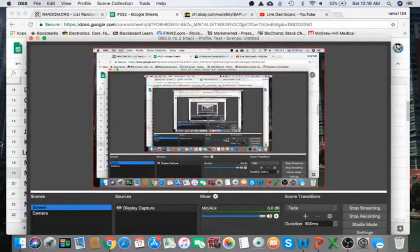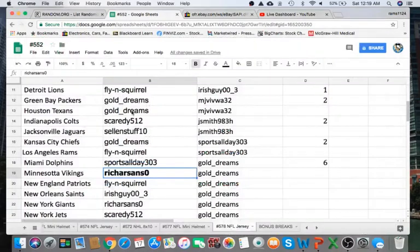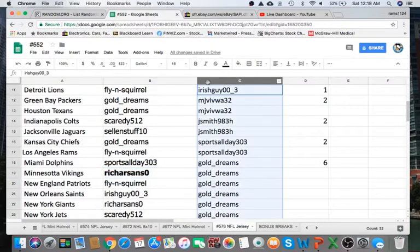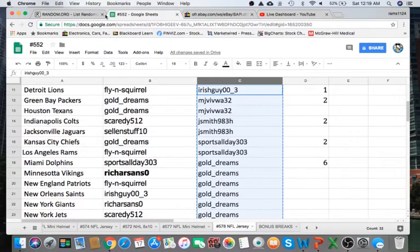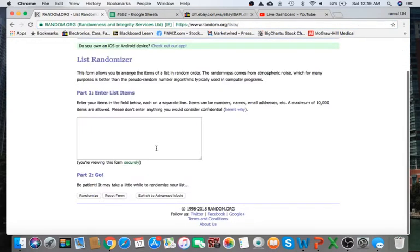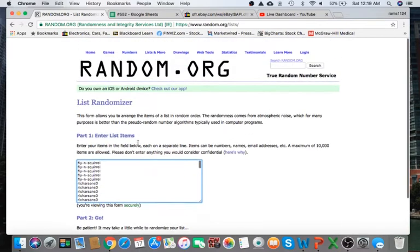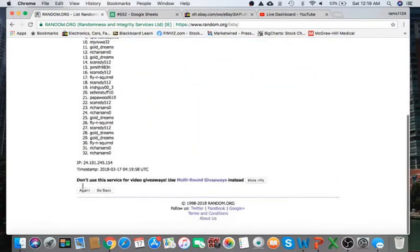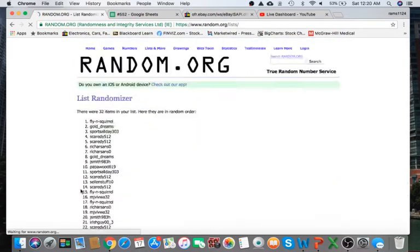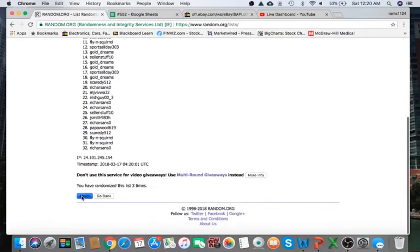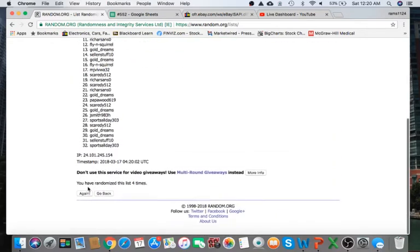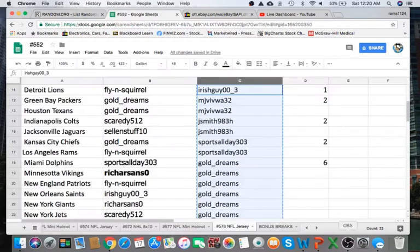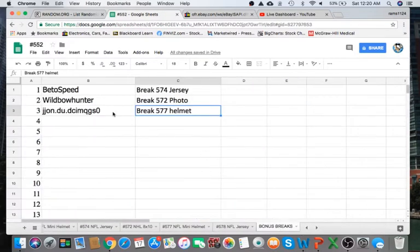All right, now we're going to give away our spot for the free break. So let me go ahead and do that and copy the list here. Five times, good luck to everyone. Whoever's on top gets the free spot. Once, twice, three times. All right, Gold Dreams, man, congratulations, you got yourself a free spot into the bonus break.